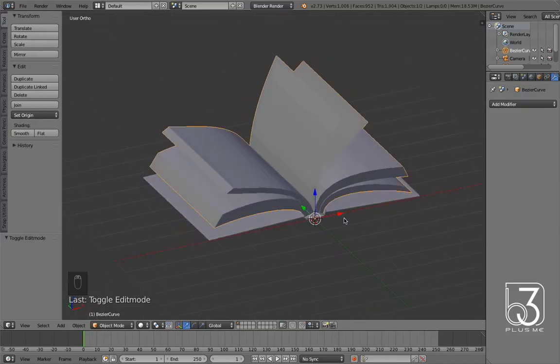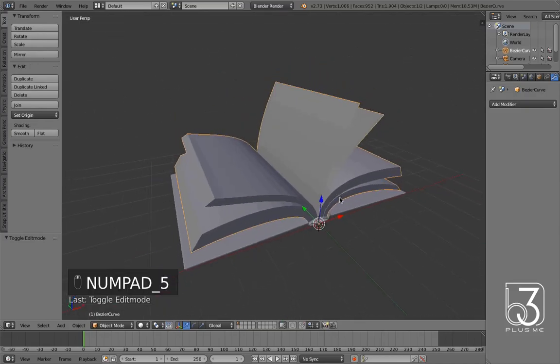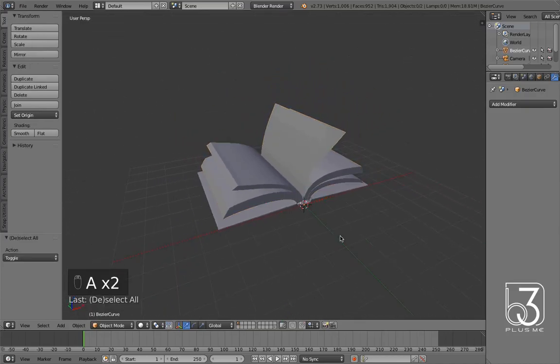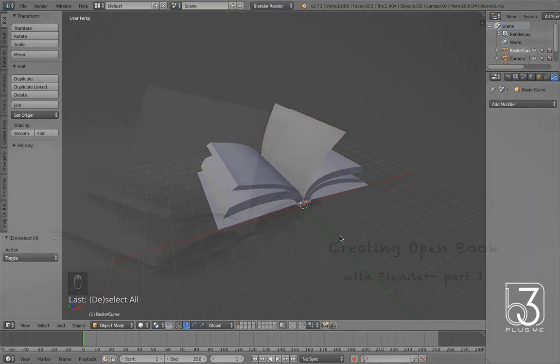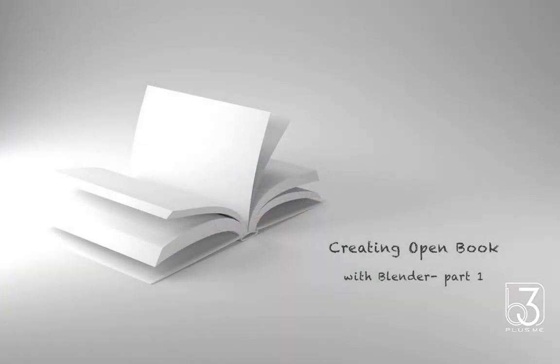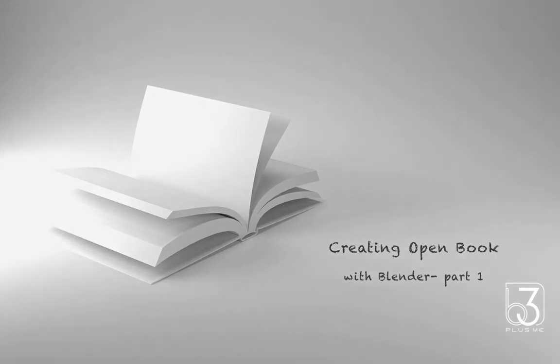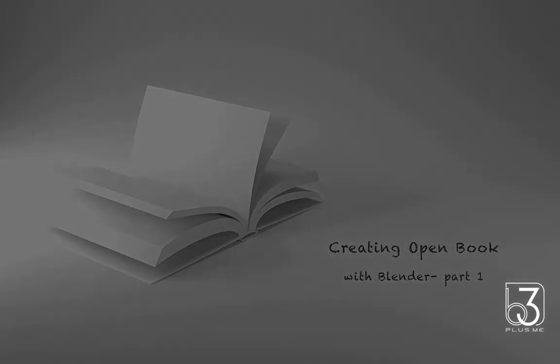That's it guys, the open book model is ready now. Of course we can work on more details, but for the time being I am going to stop here. I hope you guys learned something from this video. In the next part I am going to show you how to easily unwrap this book model. Till then, try some different models for open book. Thanks for watching.